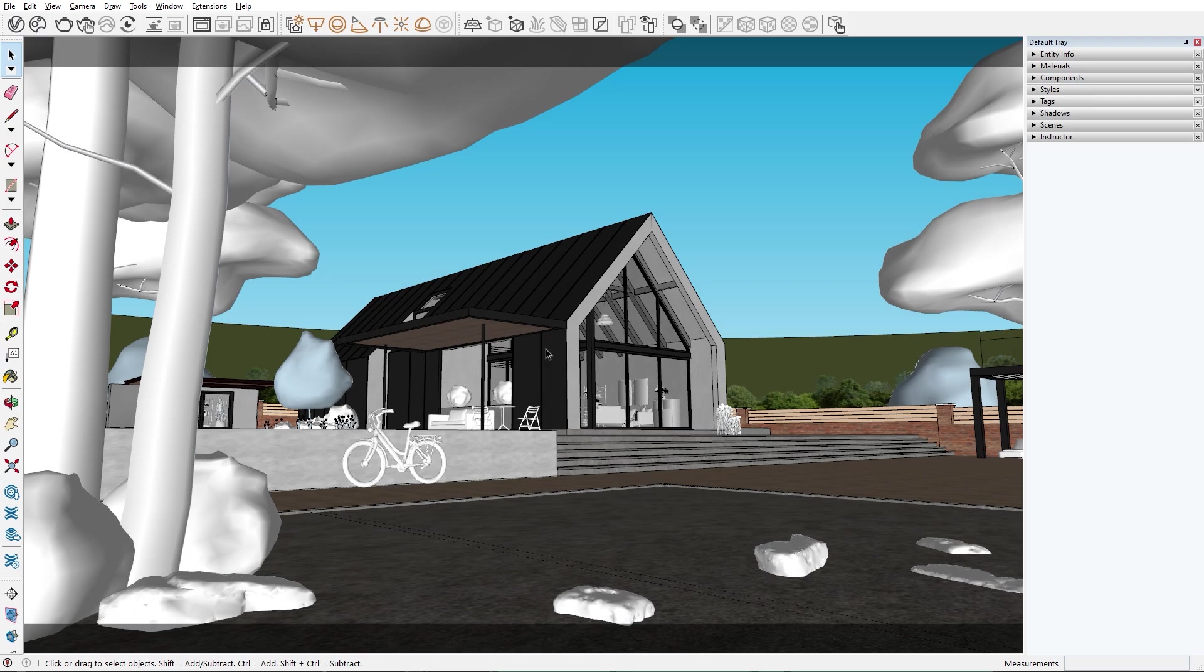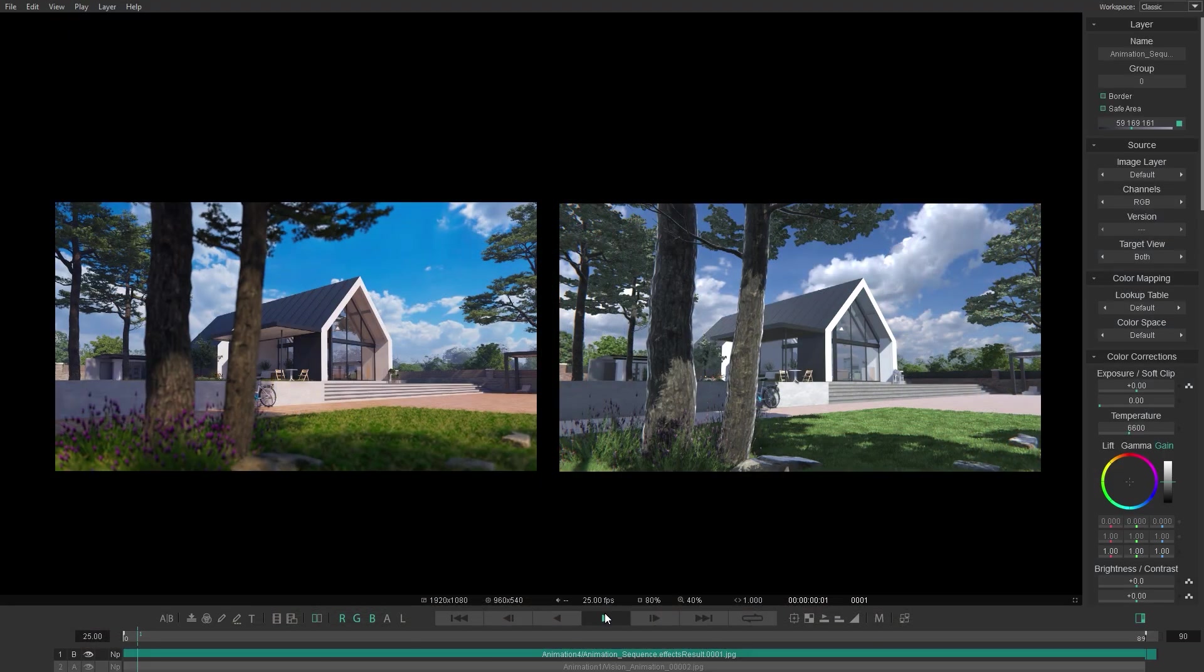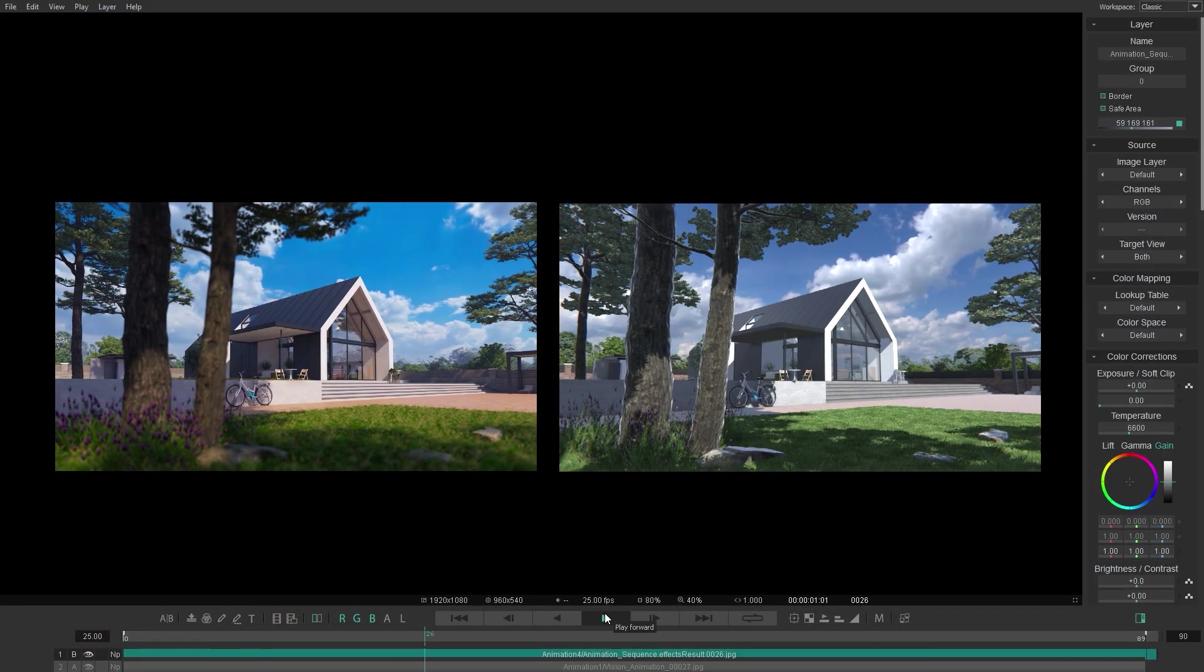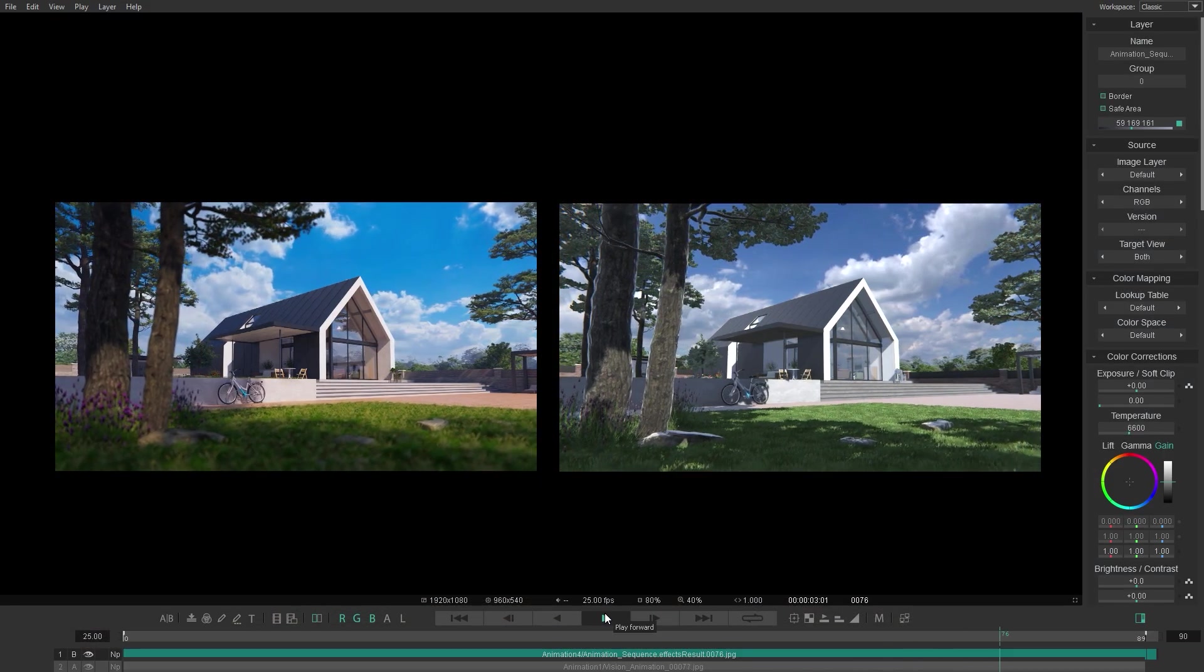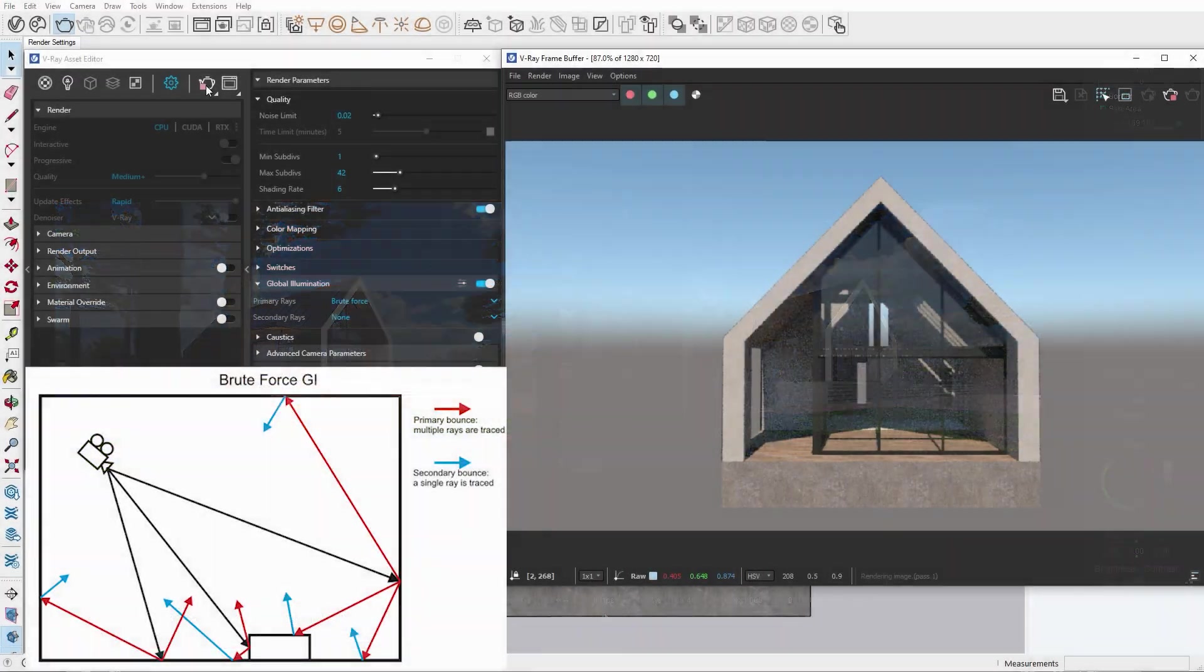Hello and welcome to the V-Ray for SketchUp series. In this episode, I will show you how you can easily create and export an animation sequence.